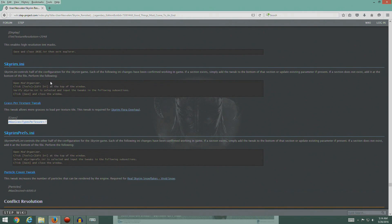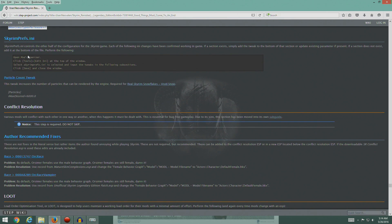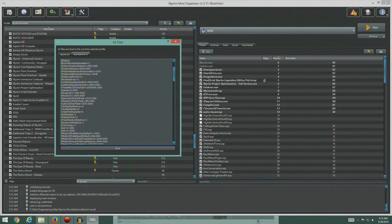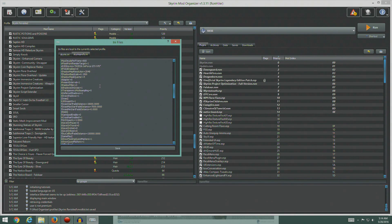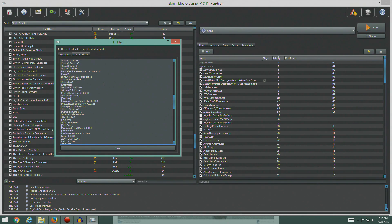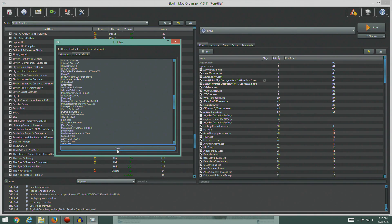That's it for Skyrim INI. Now we'll do the same thing for SkyrimPrefs. We're going to change the particles - iMaxDesired to 6000 in the SkyrimPrefs INI. Let's go find particles. We already had 750 set here, so we'll take that out and set it to 6000, then save.